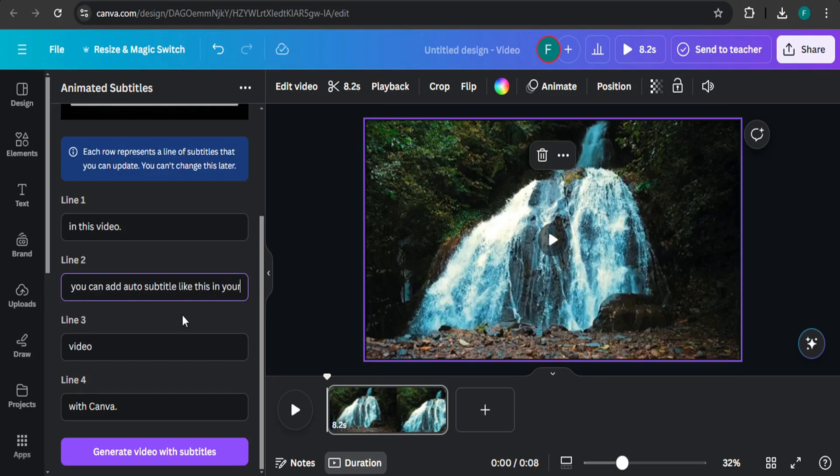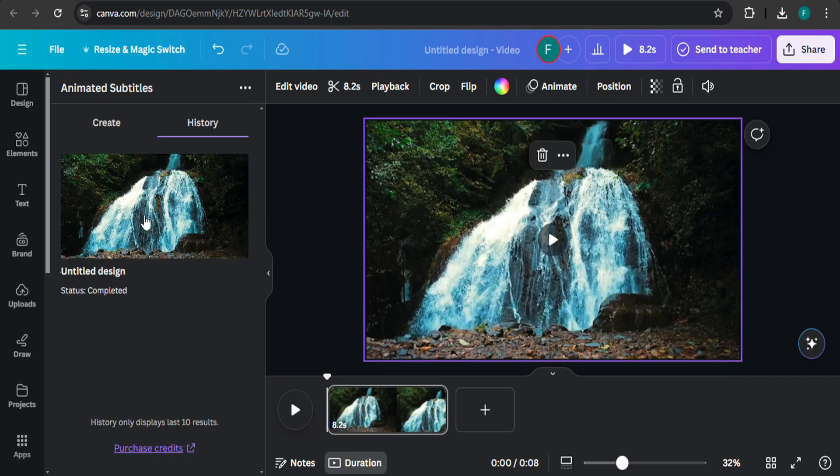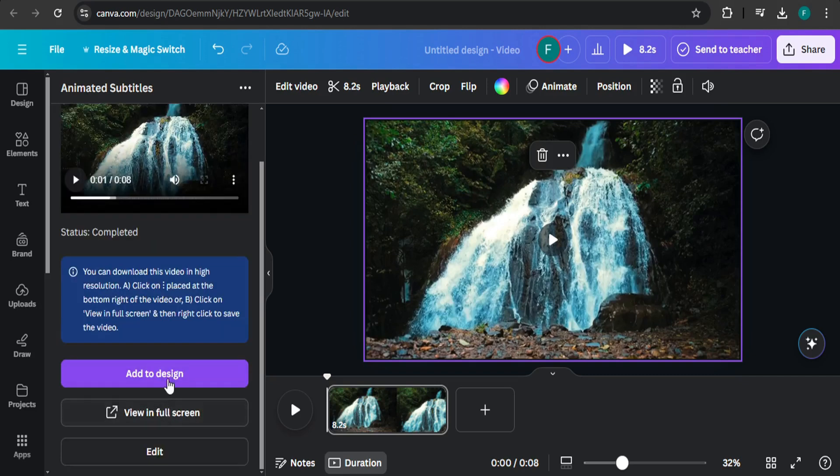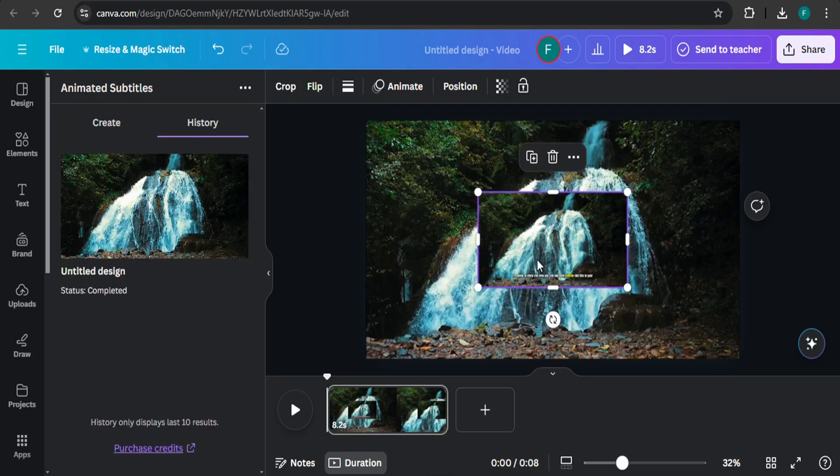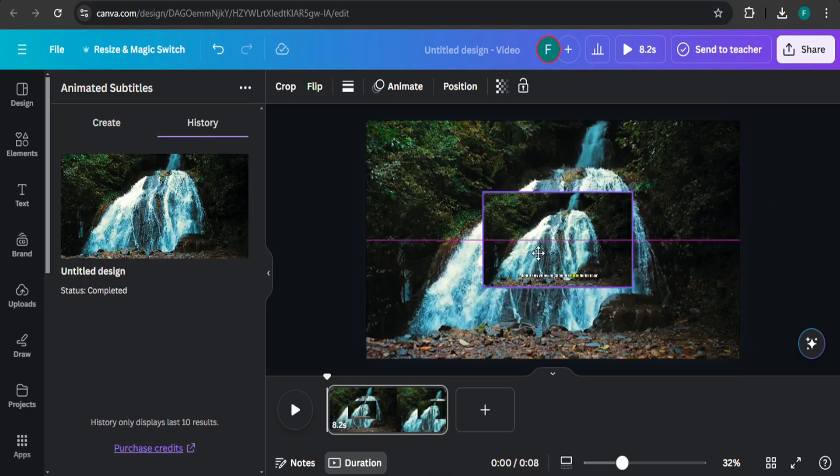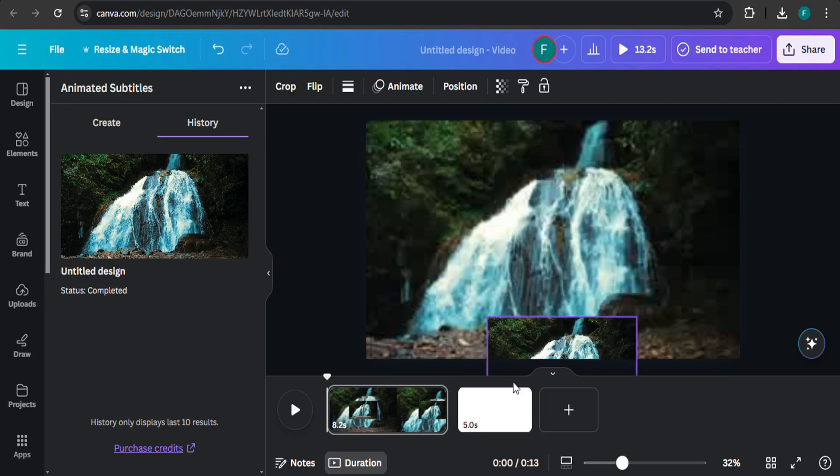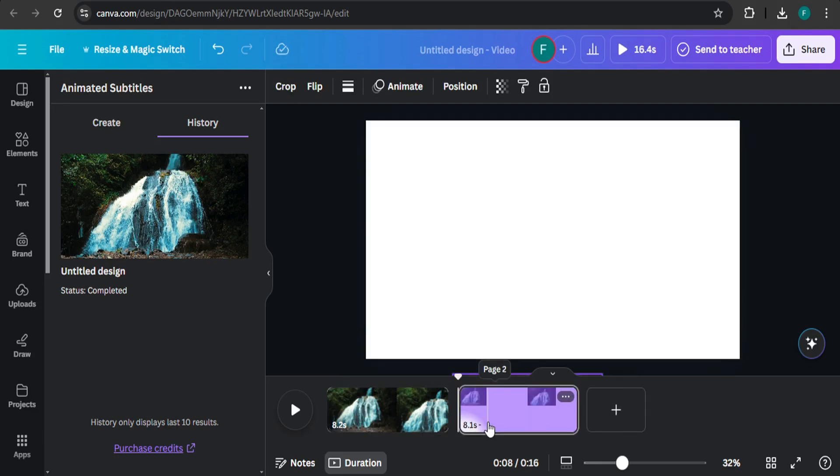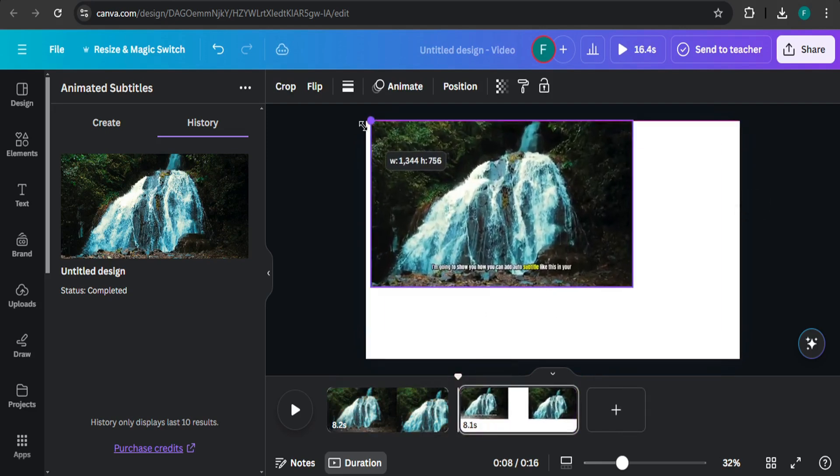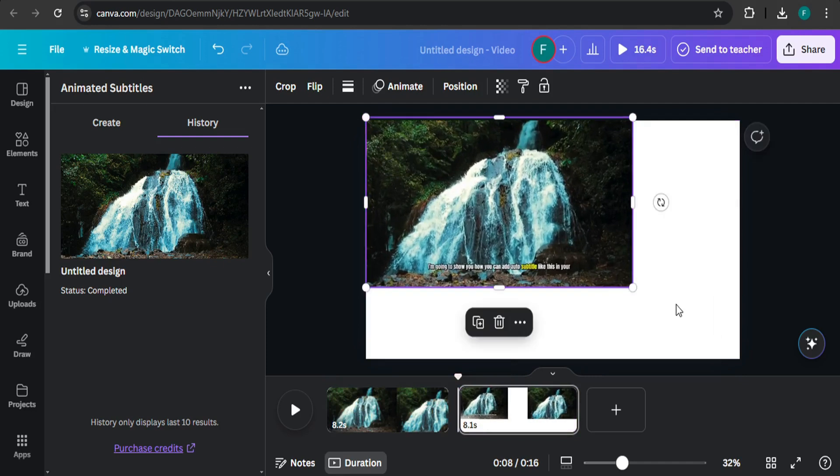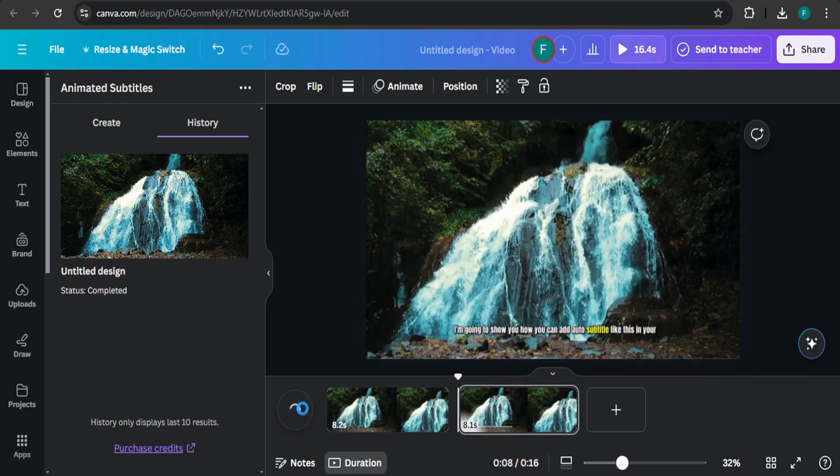If everything is all right, just click generate video with subtitles. After creating the video, click on this, then click on add to design. After adding it to design, you can add a new page here, then drag your video to the new page. Then resize it, and as you can see, this is the end result of the video.